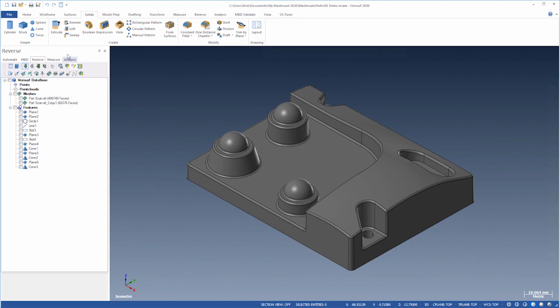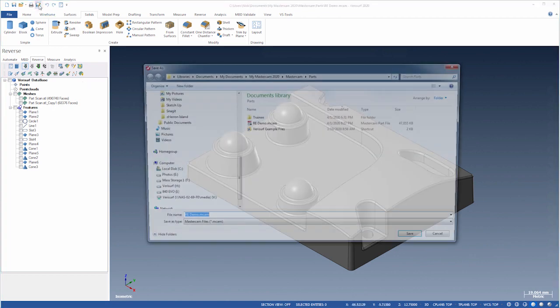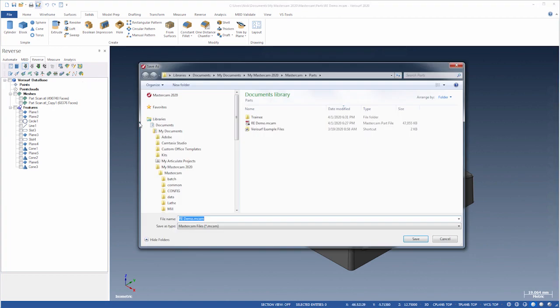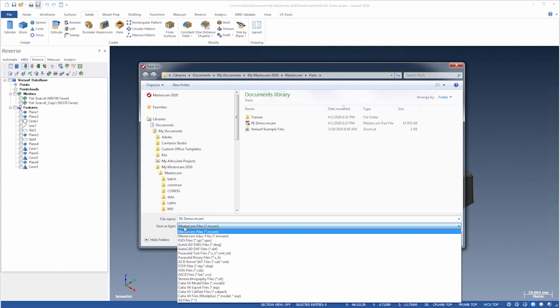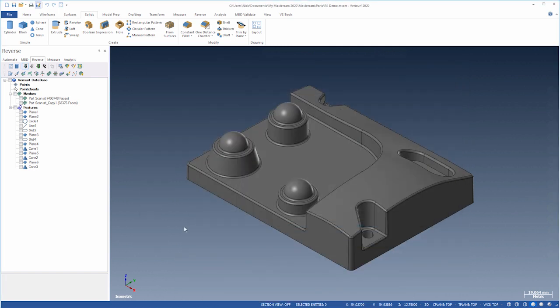The result of our work is a parasolid, which we can export to a variety of file formats. That's it for the demo. I hope you enjoyed it. And thanks for watching.